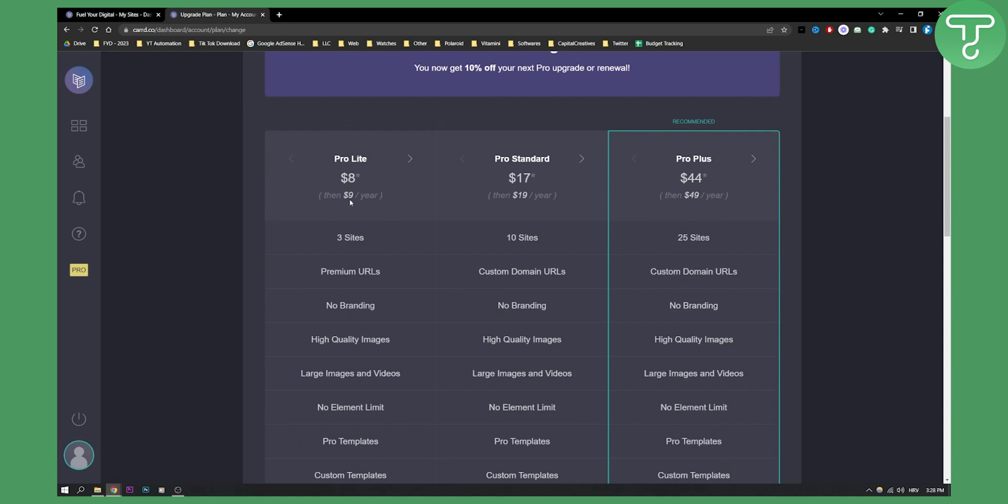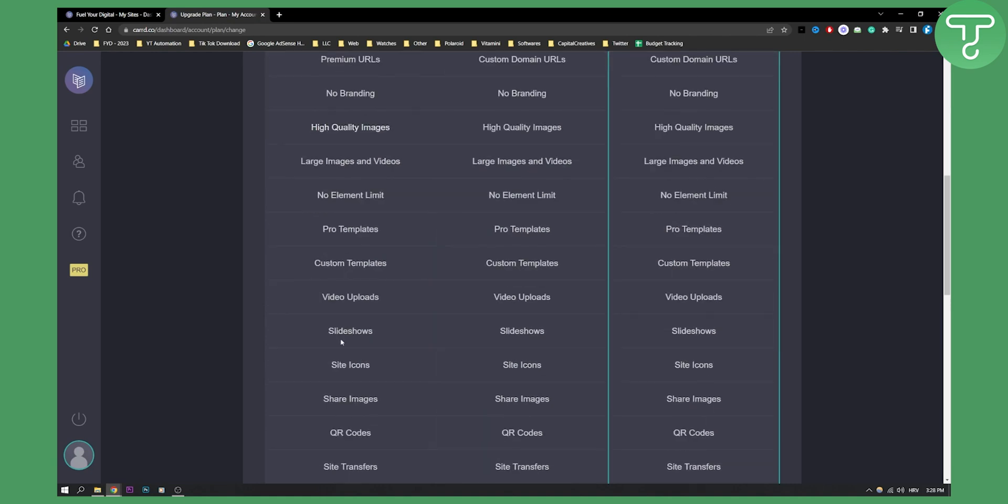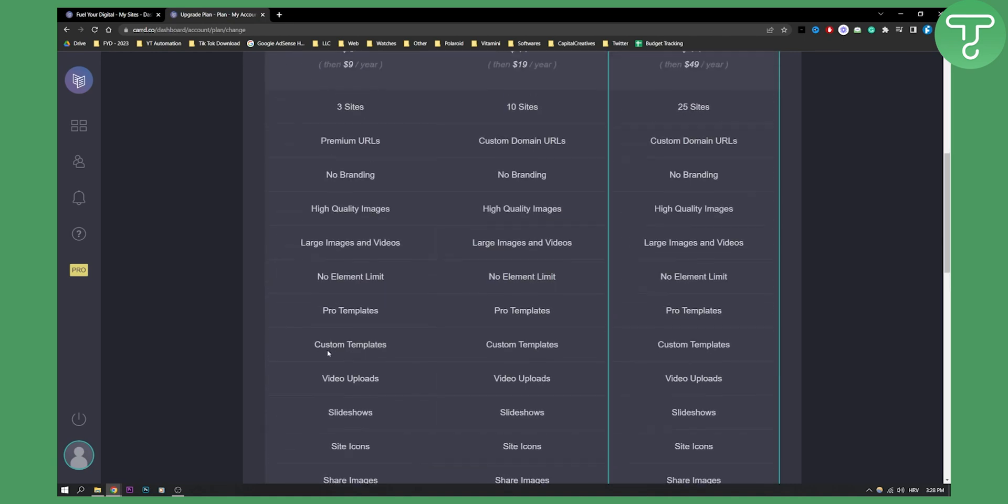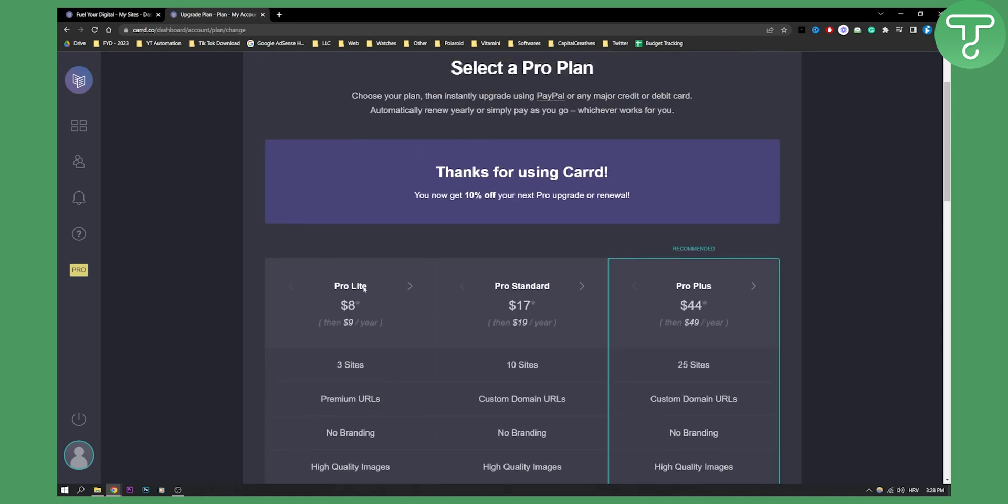As you can see, you have three different plans. Now obviously this one is just nine dollars a year. So if you cannot afford nine dollars a year to remove a Carrd watermark, then you probably should not be using Carrd. And for nine dollars a year you get a lot of benefits.